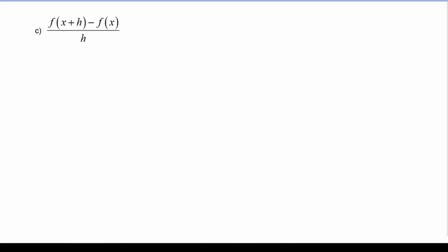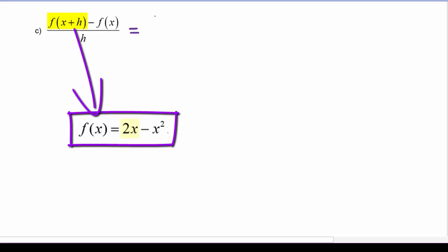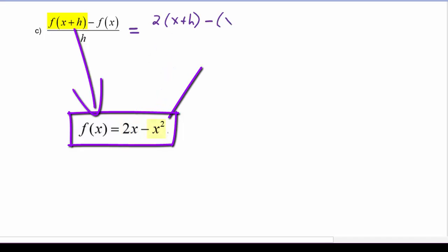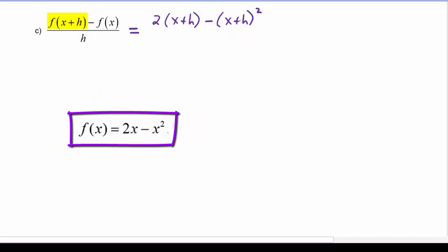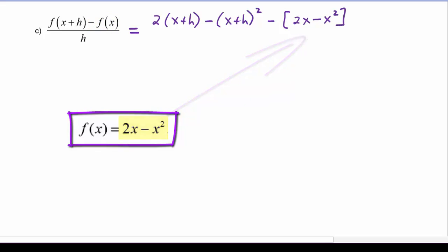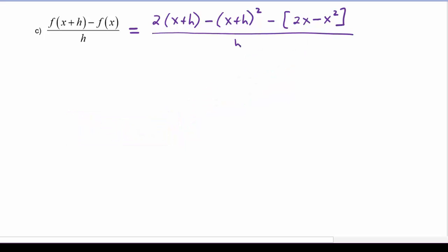In example C we have to evaluate f of x plus h minus f of x, divided by h. So we're going to get 2 times the quantity x plus h, minus the quantity x plus h squared — that is f of x plus h — then we subtract away f of x, which is 2x minus x squared, and divide the whole thing by h.